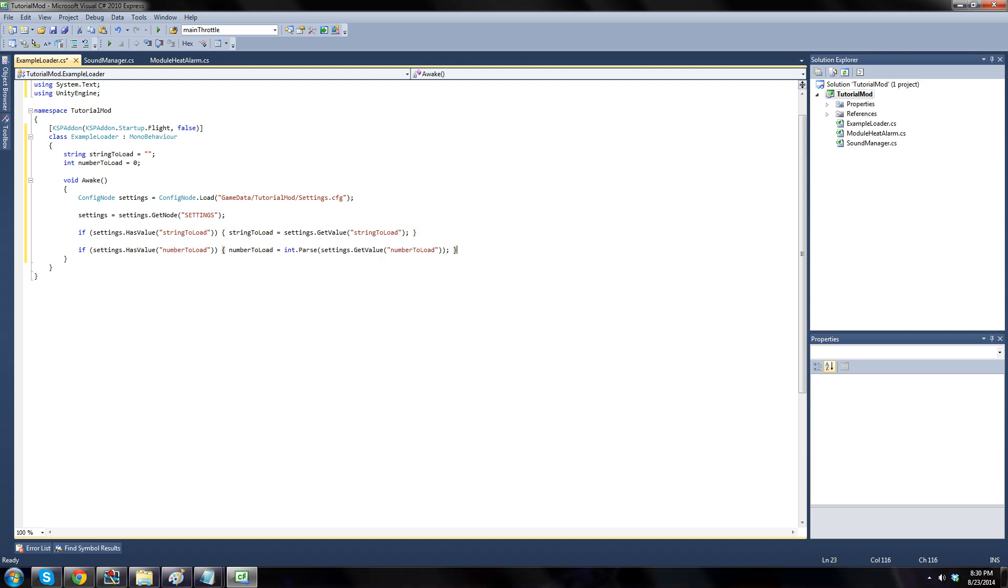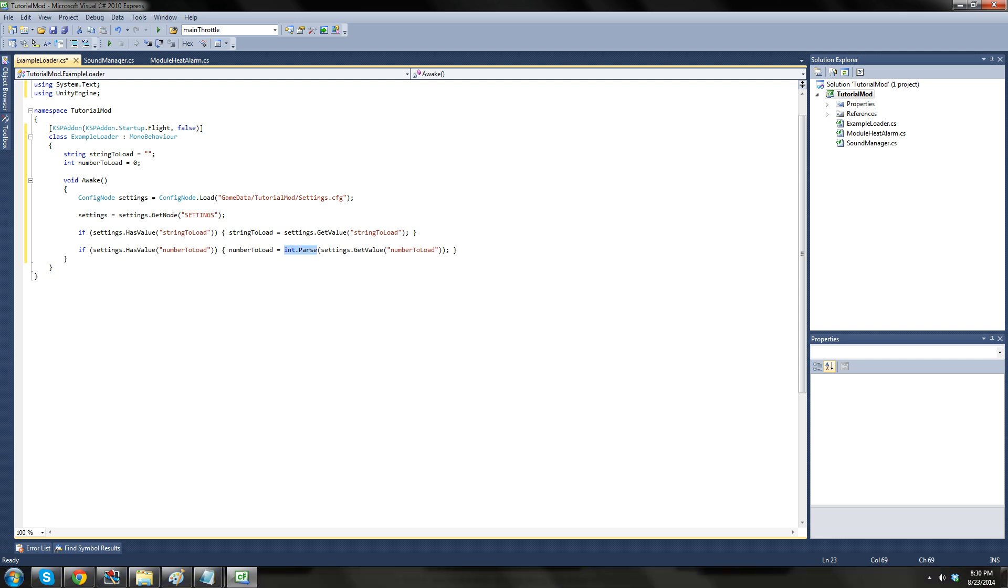Next up, we will do the same thing for number to load. But there is a bit of a snag here. The getValue function always returns a string, even if the value you've asked for is a number. But because we know the value we've asked for is a number, even though it's given to us as a string, there is a way to work around this. Before assigning to the variable, we must first parse the string. To parse something is to take data that is in an unusable format and give it back in a usable format. In this case, we must parse the string into an integer. This is easily done by calling int.parse.